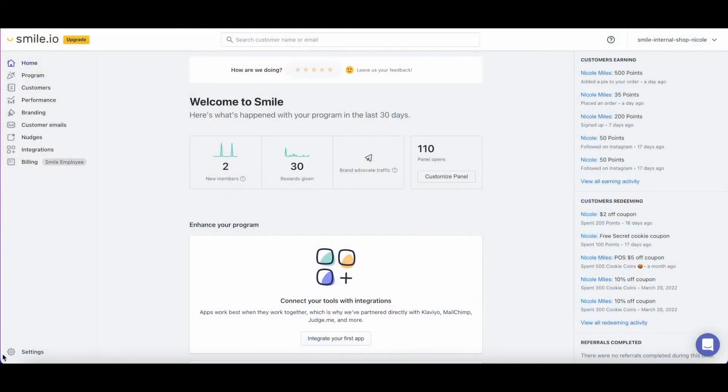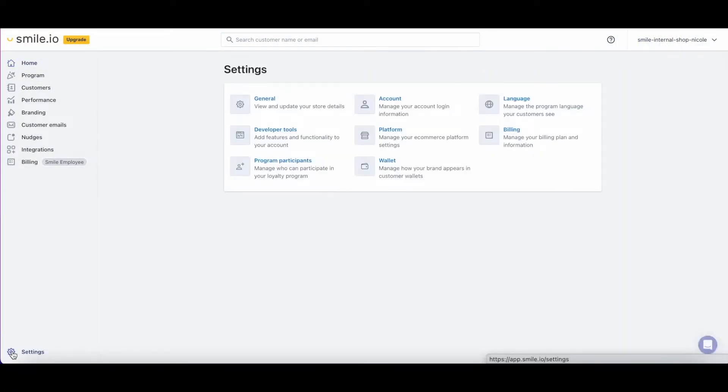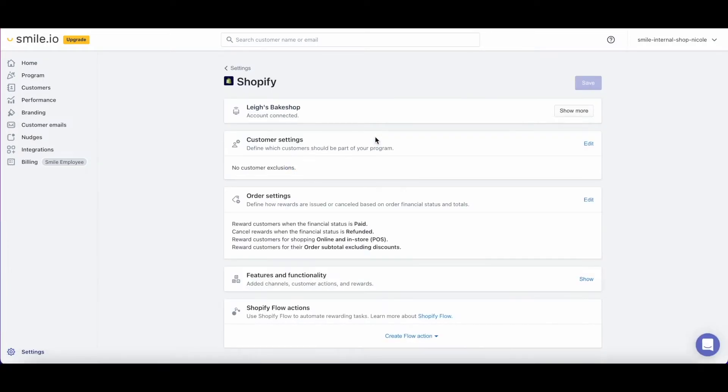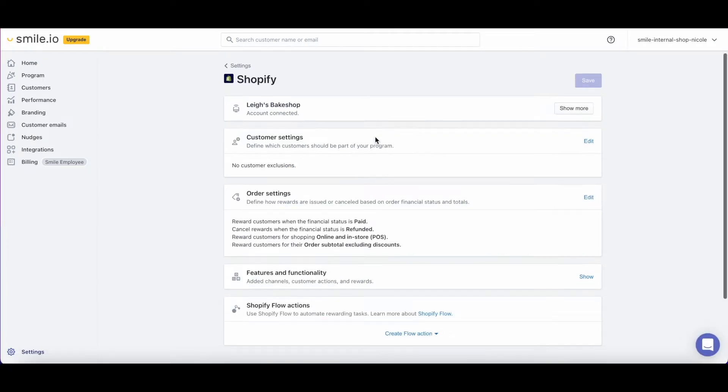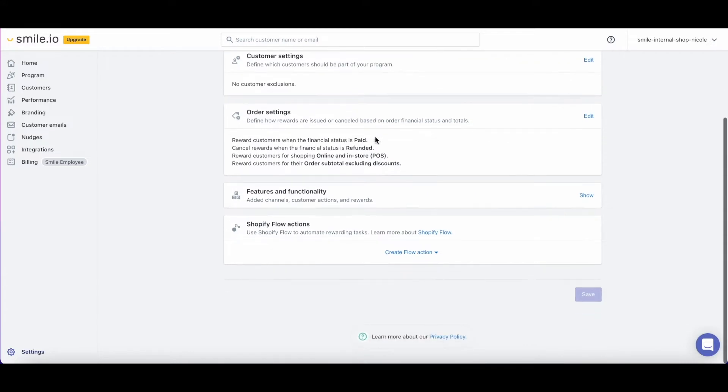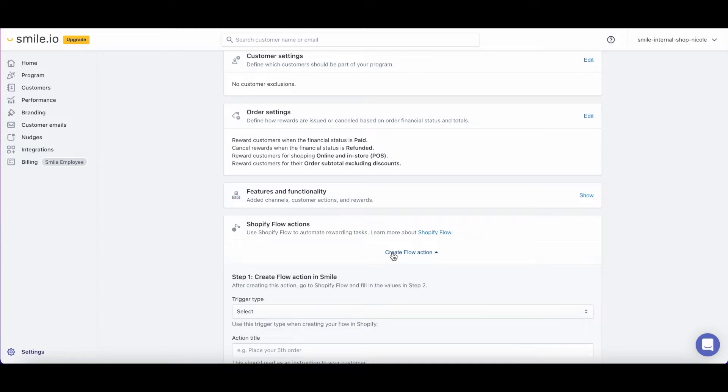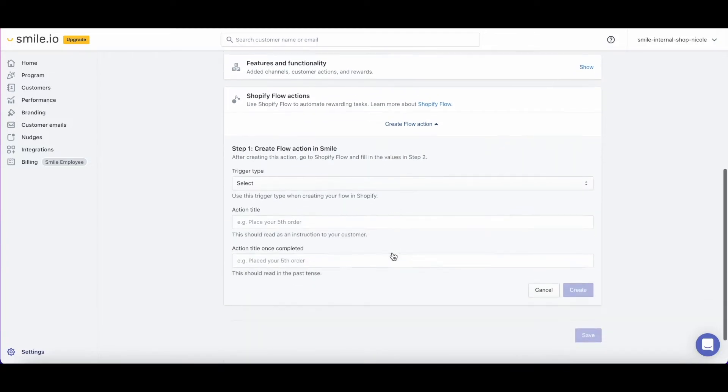In Smile Admin, in settings under platform, merchants on the pro plan and higher, who are also on Shopify plus and advanced plans, will see a separate section for Shopify flow actions. Here you can click create flow action and select the trigger type and action title for your flow.